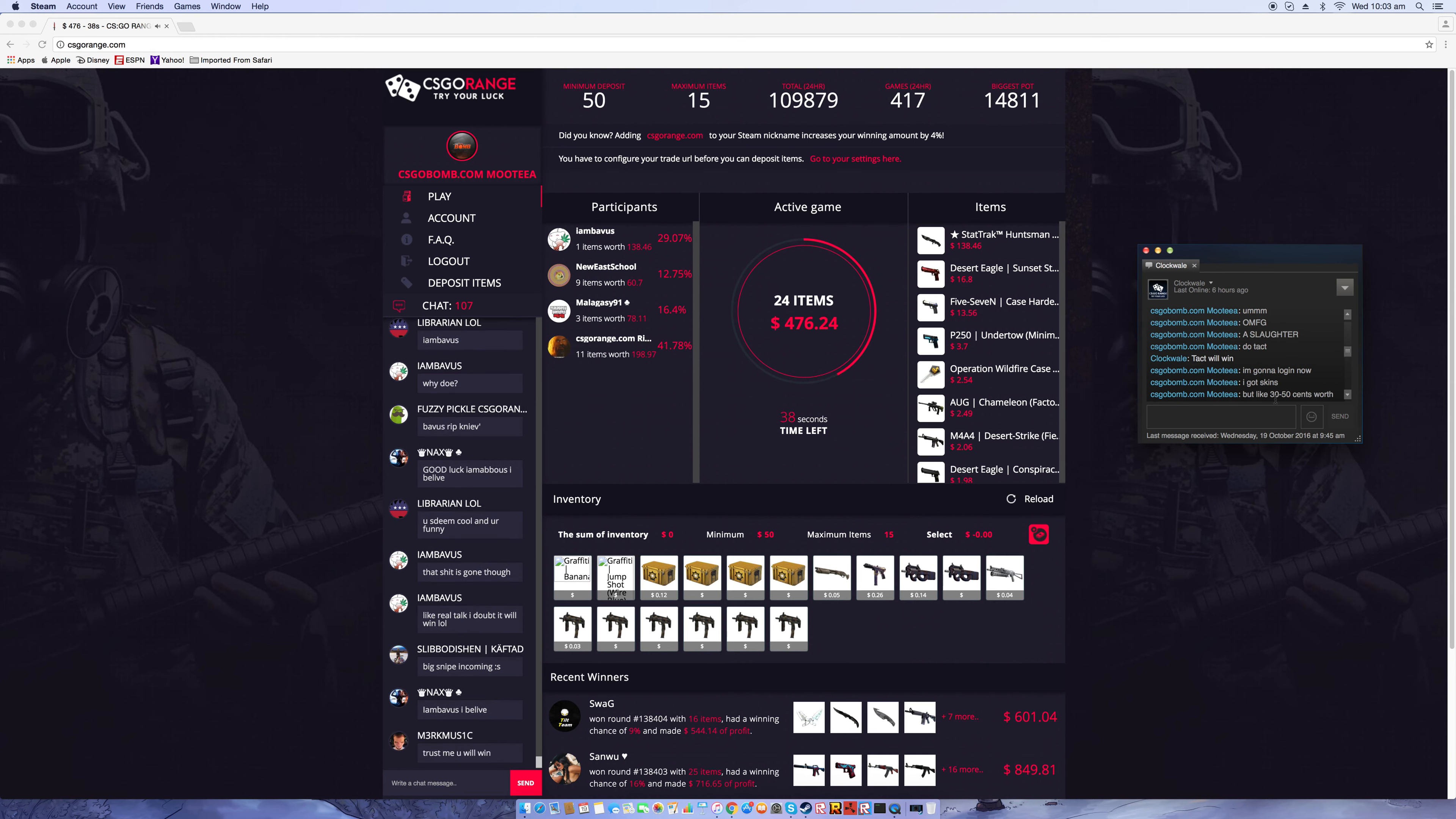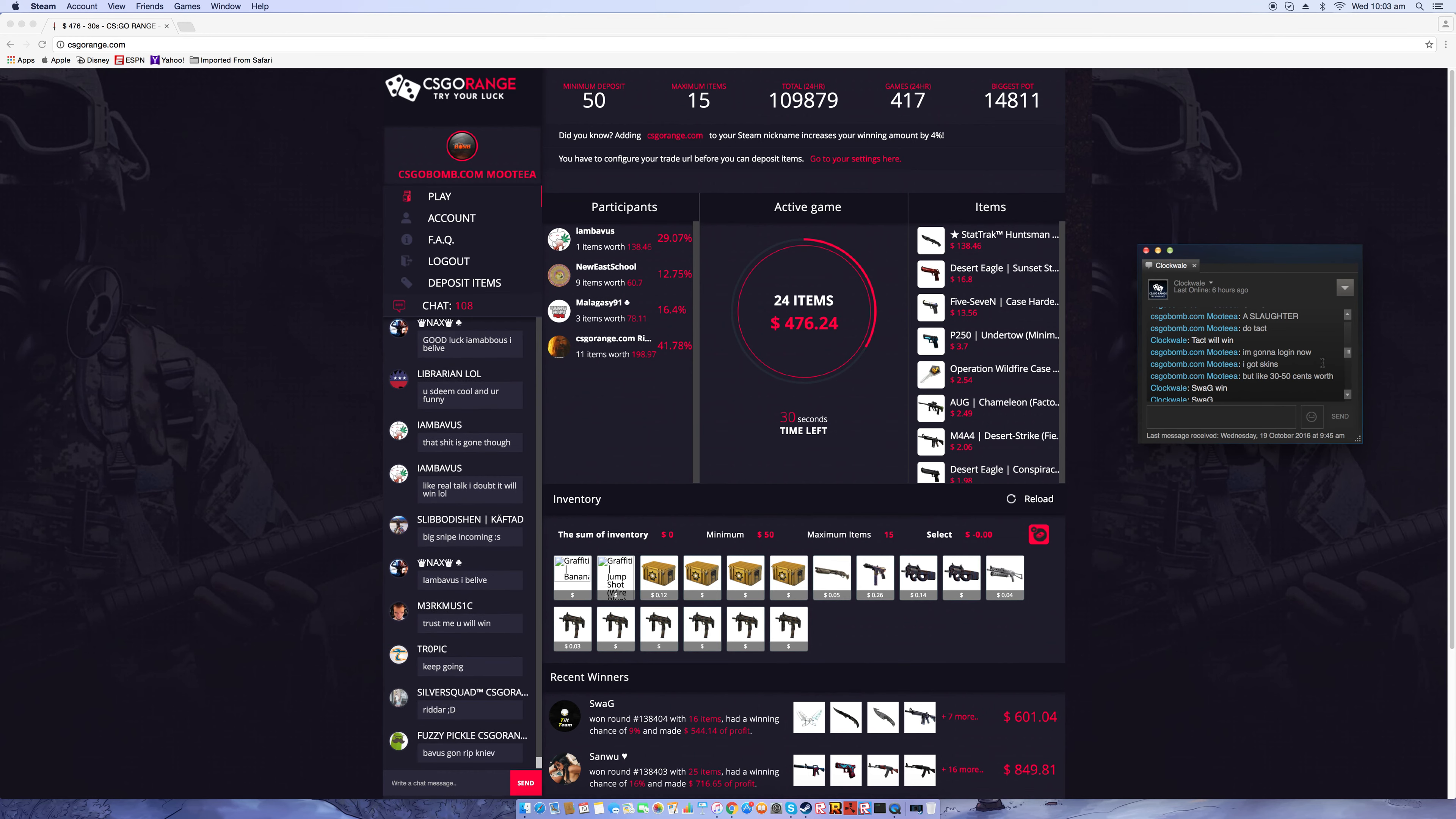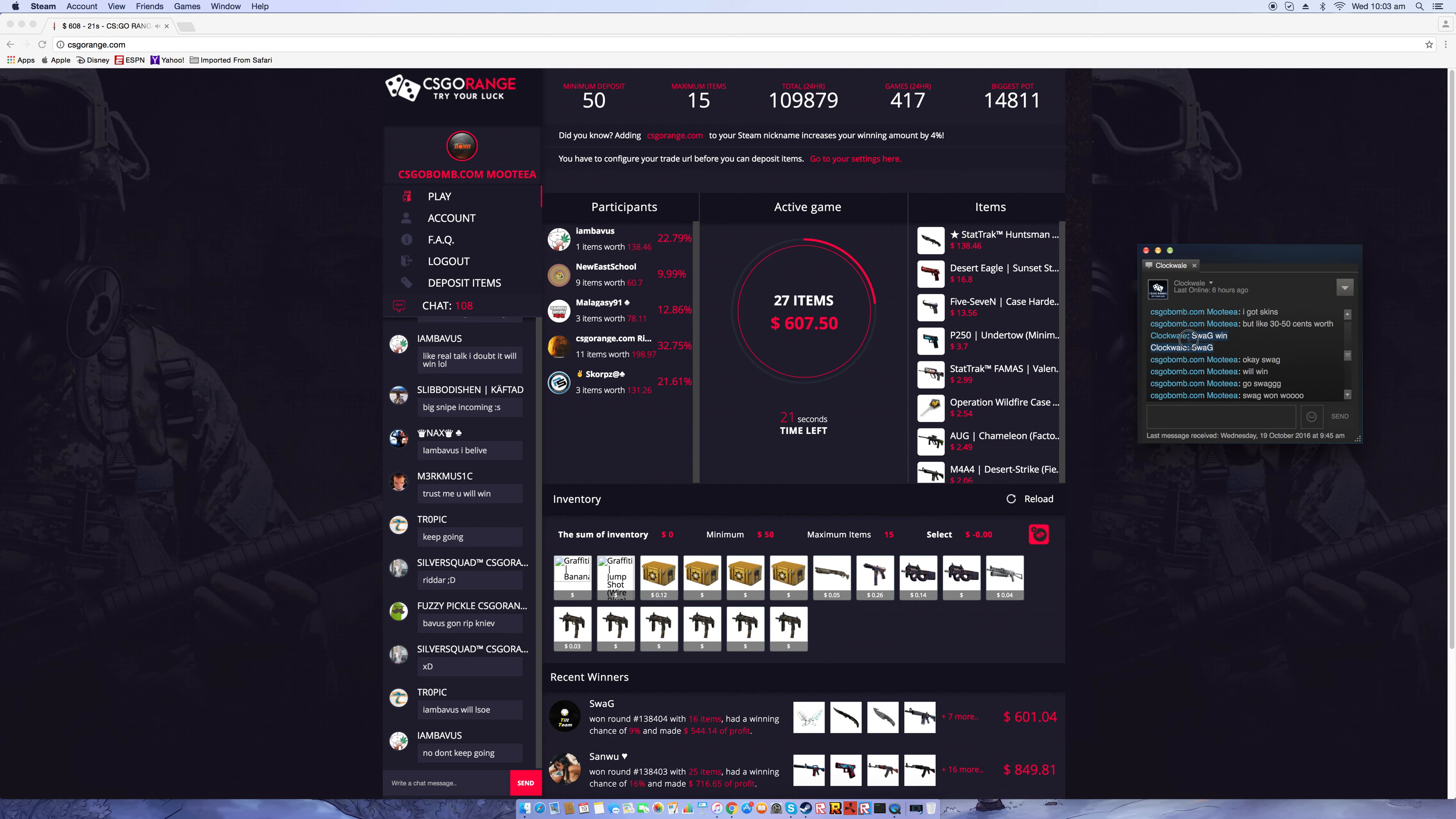I was gonna put like thirty, fifty cents in to see if he would rig it for me, and then I would have made the video still but yeah.